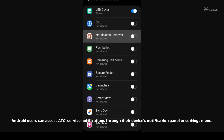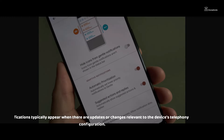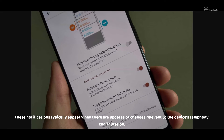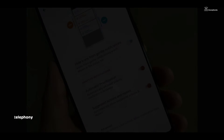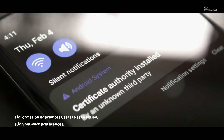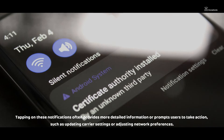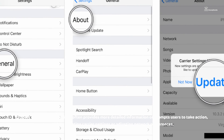Android users can access ATCI service notifications through their device's notification panel or settings. These notifications typically appear when there are updates or changes relevant to the device's telephony configuration. Tapping on these notifications often provides more detailed information or prompts users to take action.